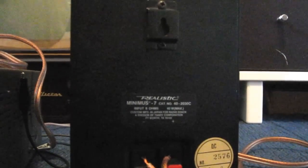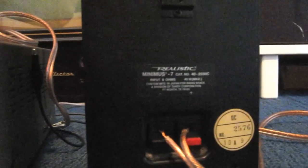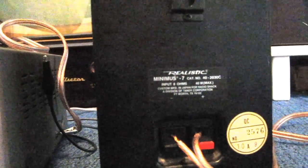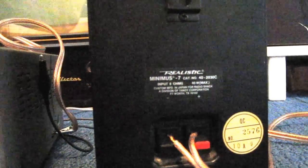The catalog number on these speakers is cap number 40-2030C, made in Japan, 8 ohms, 40 watts.